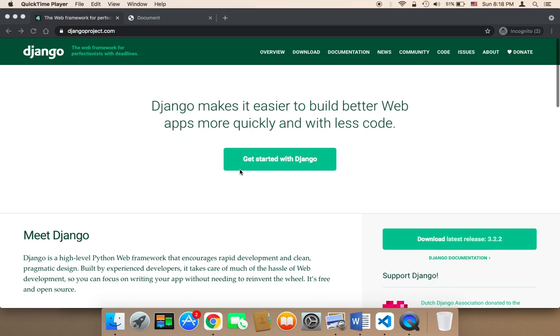Django is a framework that's based on Python, and it's one of the best Python frameworks. It's used to create web applications and websites.